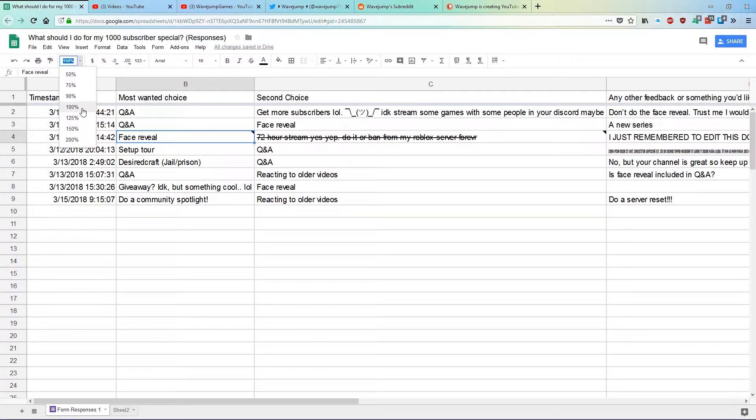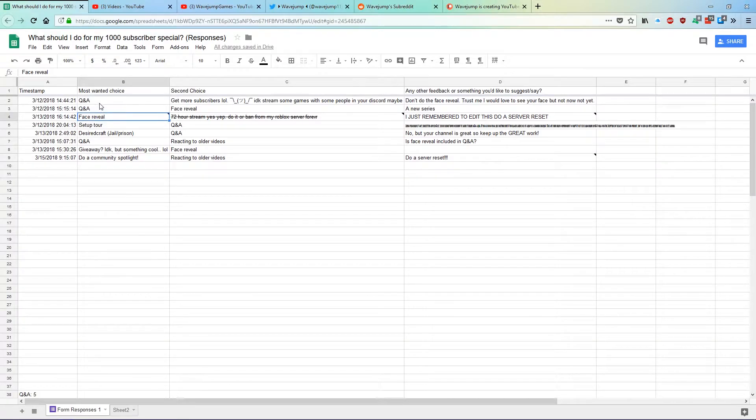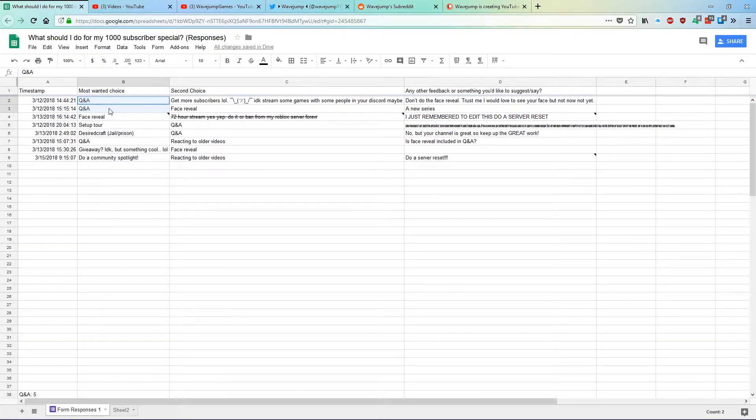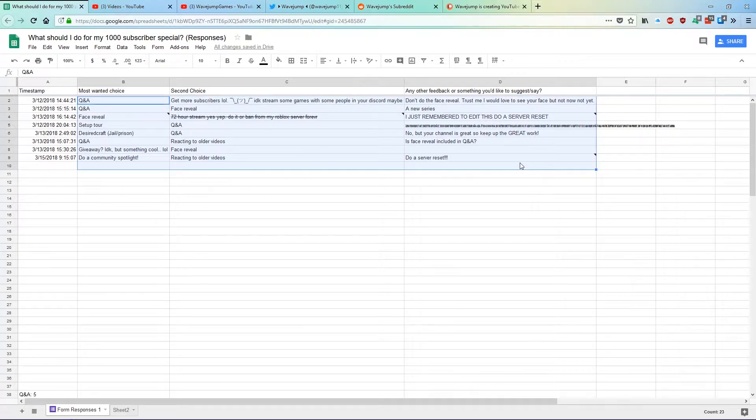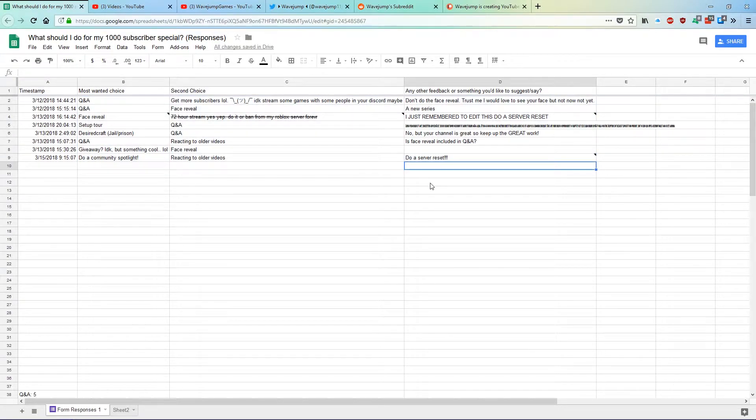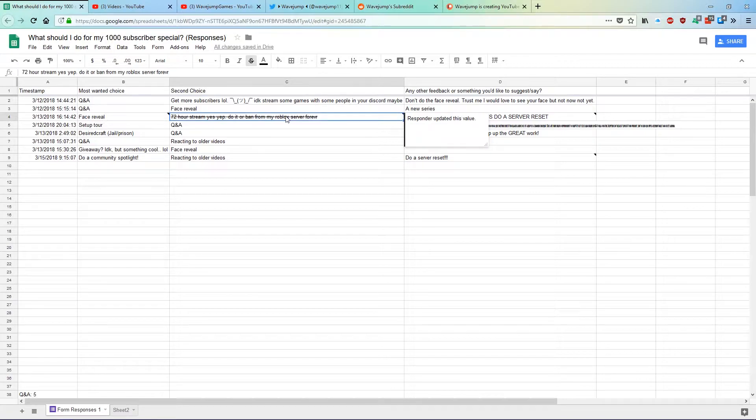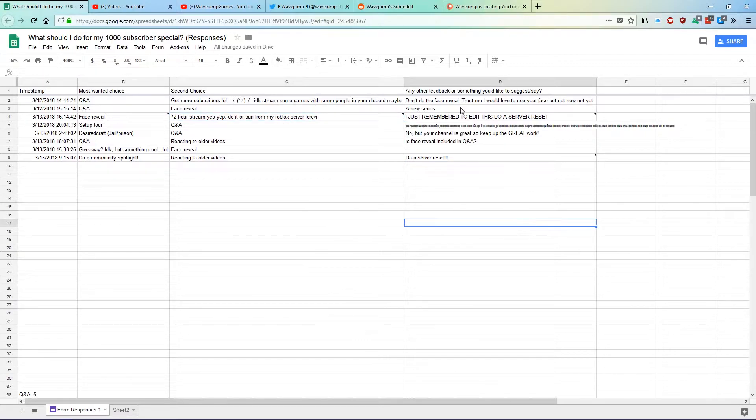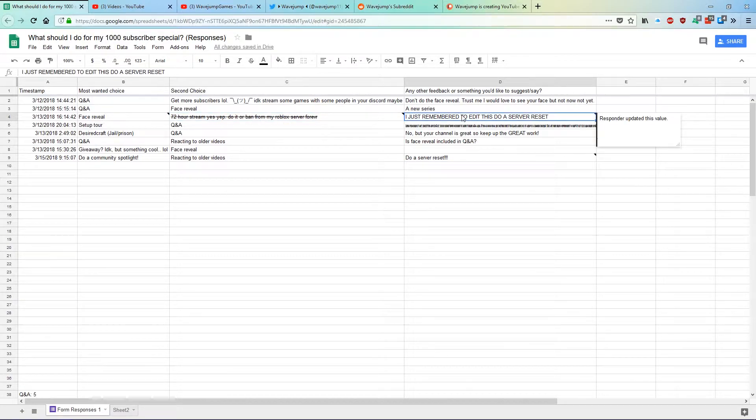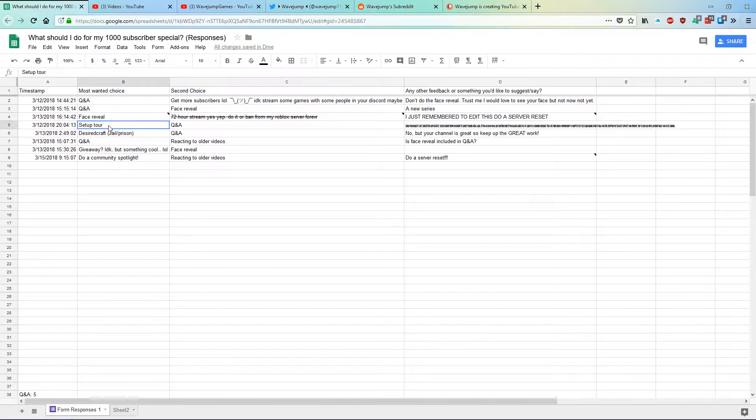But looking through the options, people said Q&A, get more subscribers and maybe stream some games, don't do the face reveal, do a Q&A, do a face reveal and maybe start a new series, do a face reveal, 72 hours stream, yes, do it or ban for my Roblox server forever. I just remembered to edit this: do a server reset. Setup tour, Q&A, lorem ipsum dolor sit amet.